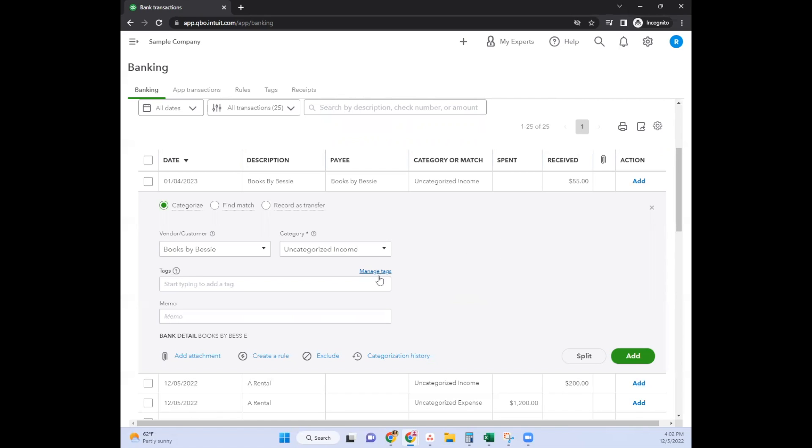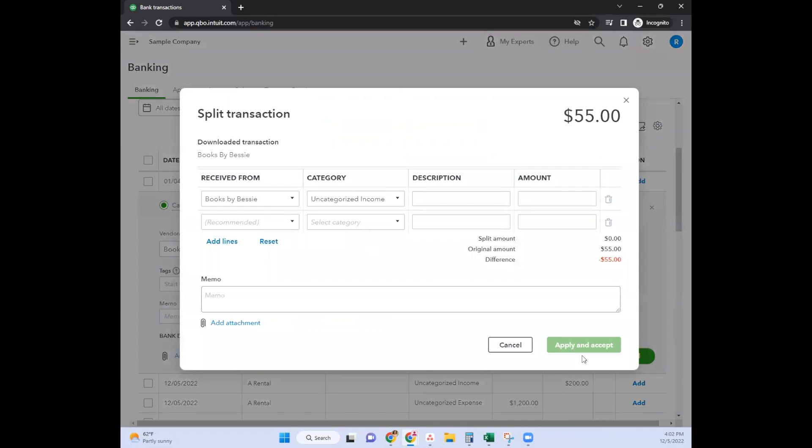No matter what version of QuickBooks Online you have, you can jump to this button called Split right here. You can use this on the received column or the spend column.